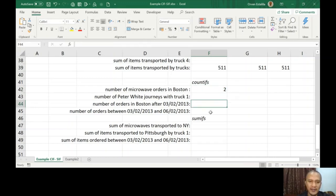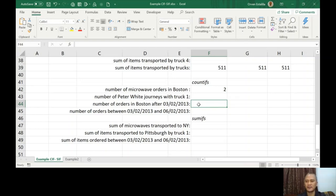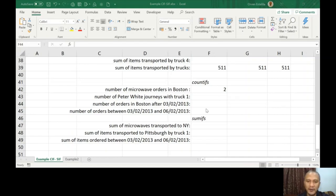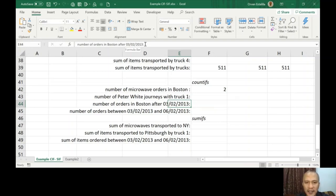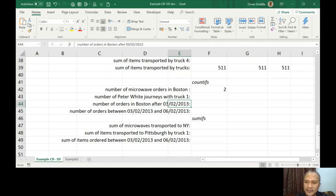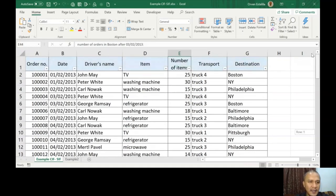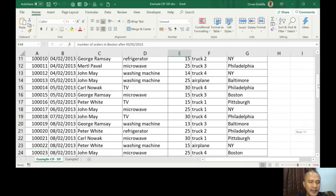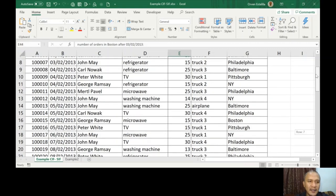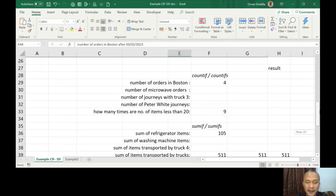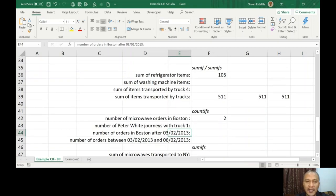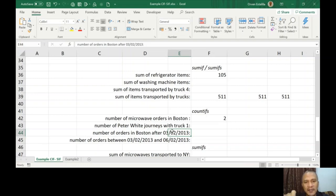The next example is the number of orders in Boston after 03/02/2013. I have to remind you on how to use this, and this is an example of actually manipulating dates. So 03/02/2013 is actually in my date format. The first two numbers are day, so 03 is the day. And then 02 is the number that represents the month, so that's February. And then 2013 is the year.